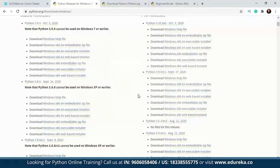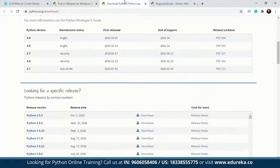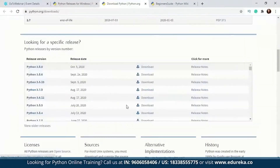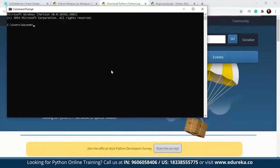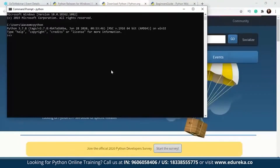Don't worry — even if you missed that particular option, we already have a tutorial on how to set the path manually for Python on our YouTube channel. After the setup is done and you have installed Python, you will have to open Command Prompt and just type 'python'. If everything went well and your path is set correctly, you will get output that looks something like 'Python 3.7.8', which is the version installed on your system.